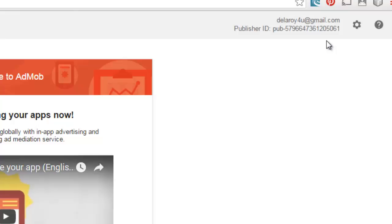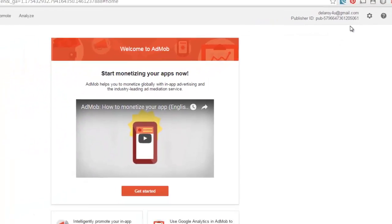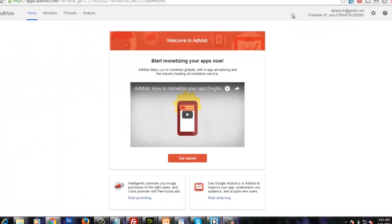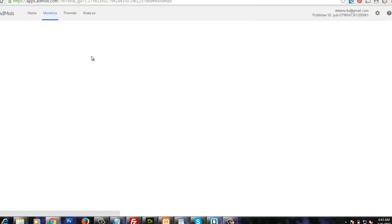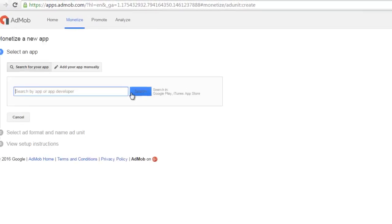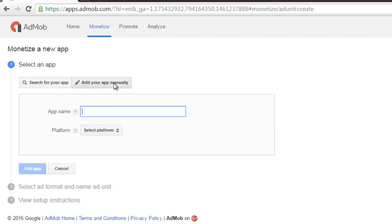So we're going to create an ad unit. I'm up to monetize. So select an app. We're going to add your app manually since we don't have it in the Google stores or the iTunes.